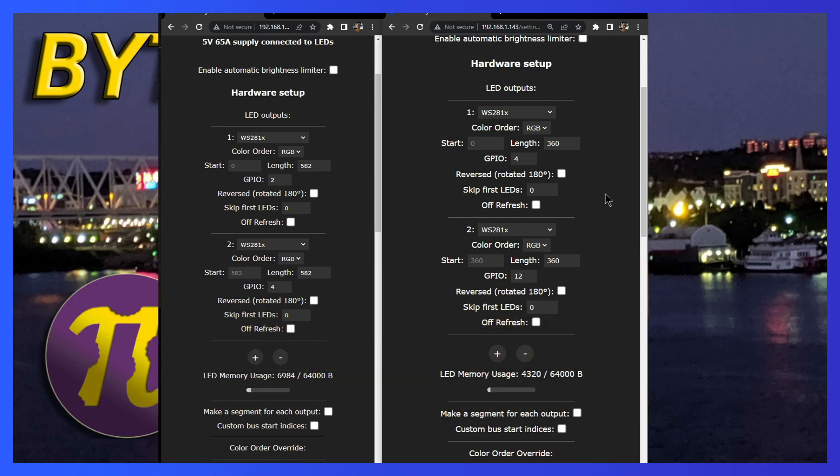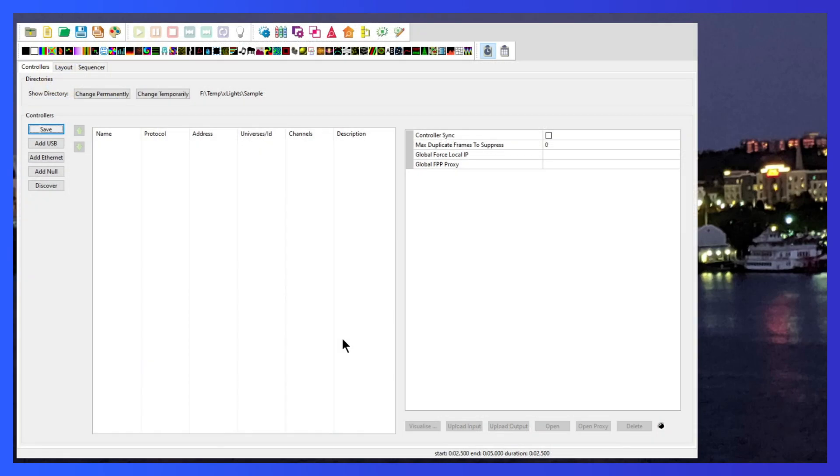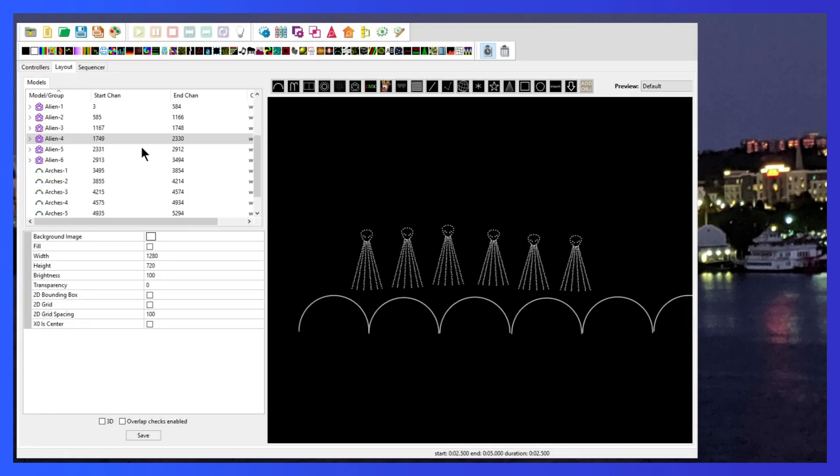Now that we're sure that our ports are set up correctly for each controller, let's go over to Xlights. Starting with a fresh show folder, you can see here in the layout tab, I've created the six alien props and six arches I was talking about.